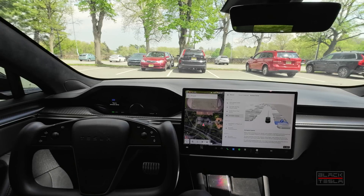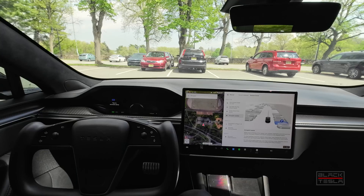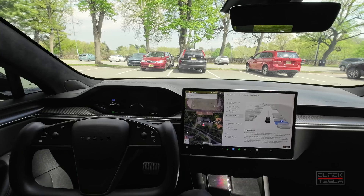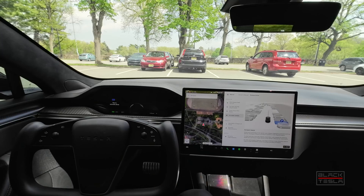Welcome back to the channel. Thanks for tuning in and subscribing. We've got the latest FSD update, version 12.3.6. We've already made a video of our first impressions, but with this update we've also gotten updates to auto park, as well as the addition of Tesla Vision Park Assist — two separate features that may be conflated with one another. I want to clarify them here and test them out to see what they look like in action.